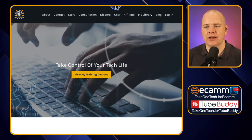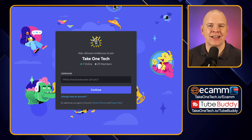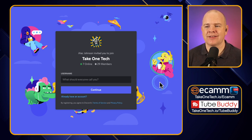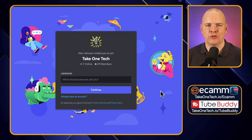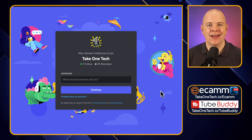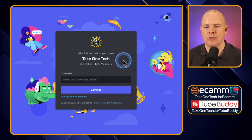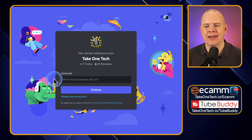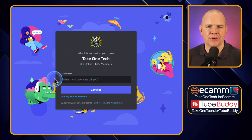If you click on the Discord link or follow the direct link in the description, it will take you to this screen — the standard Discord server invite screen. If you want to join a particular community, they'll send you to a screen that looks like this. It's got the name of the community, and then it has a prompt asking you to enter a username: "What should everyone call you?"